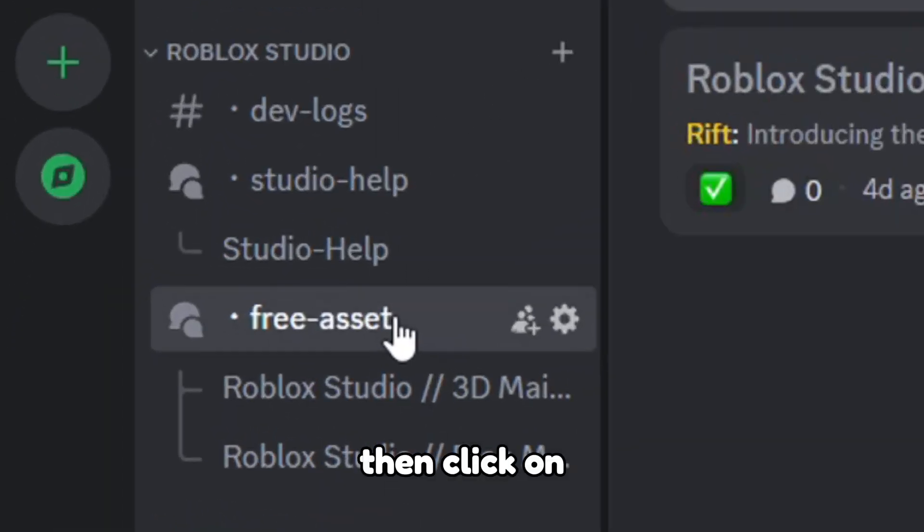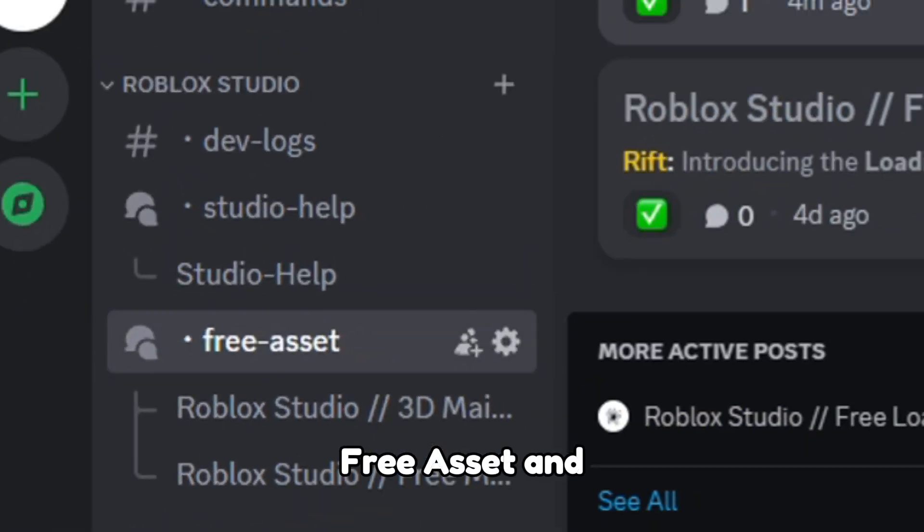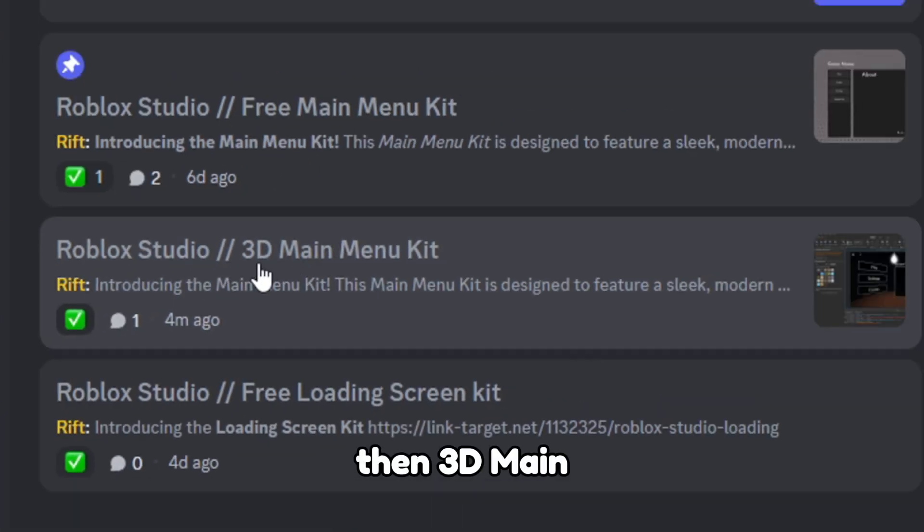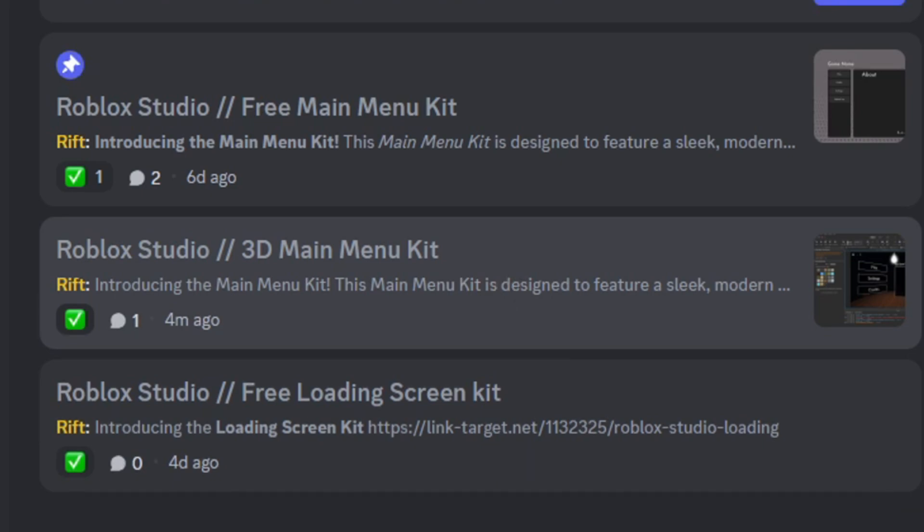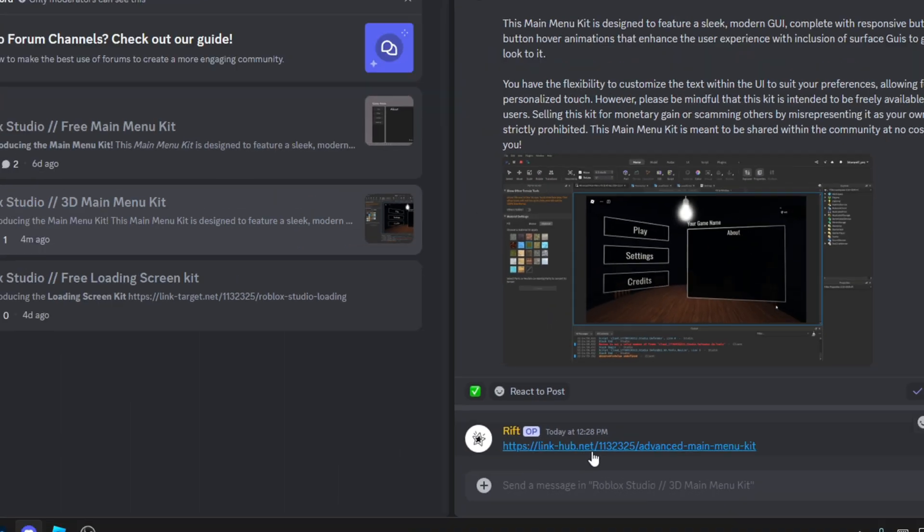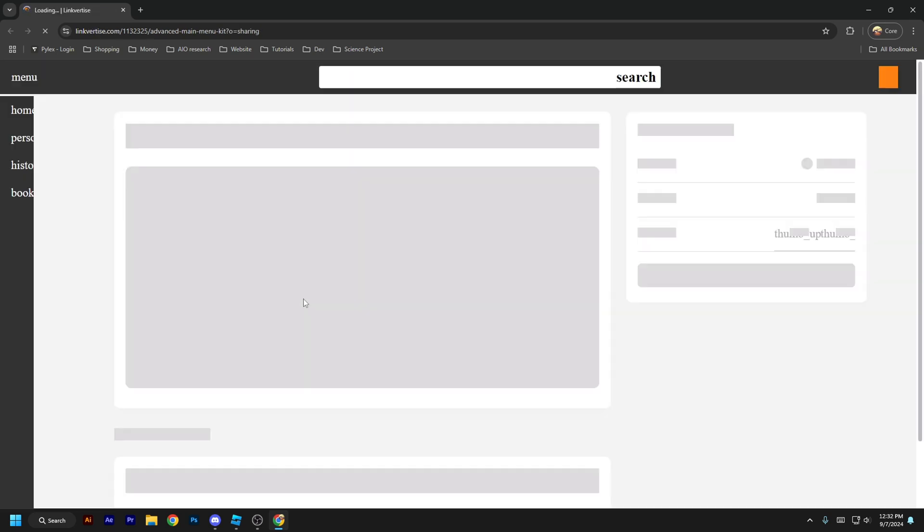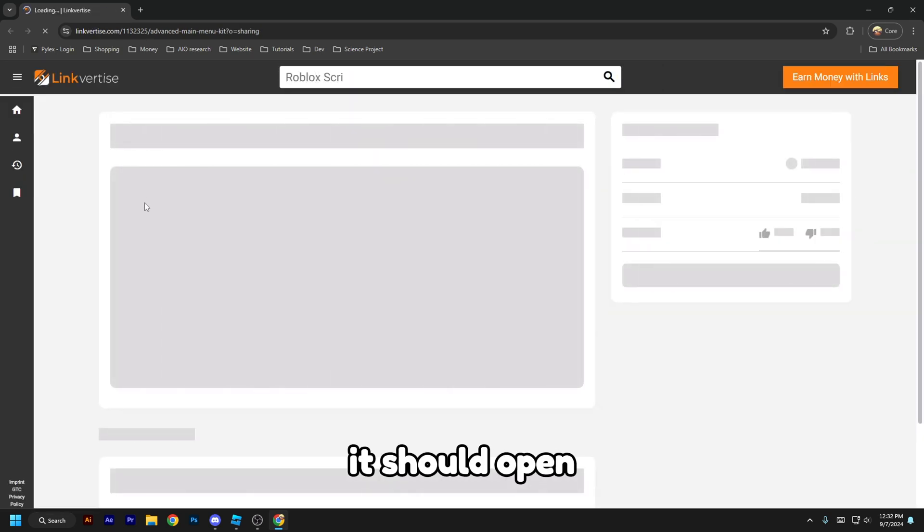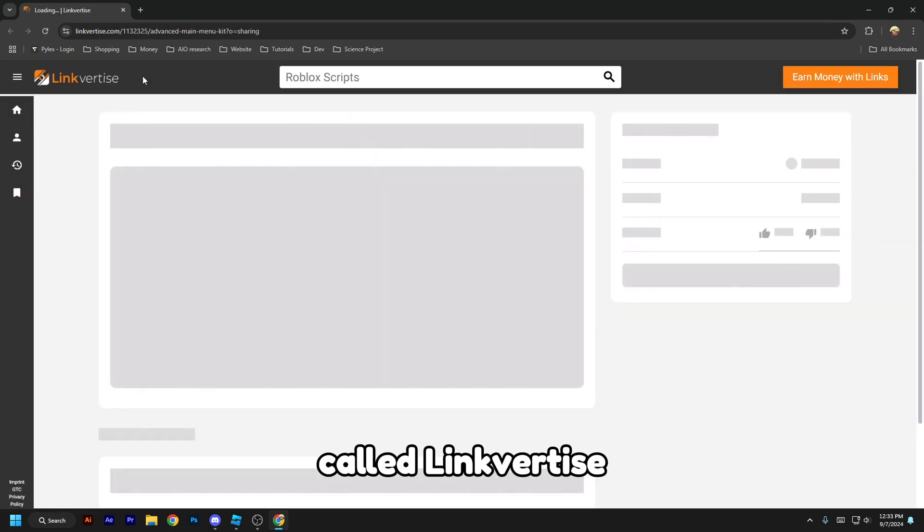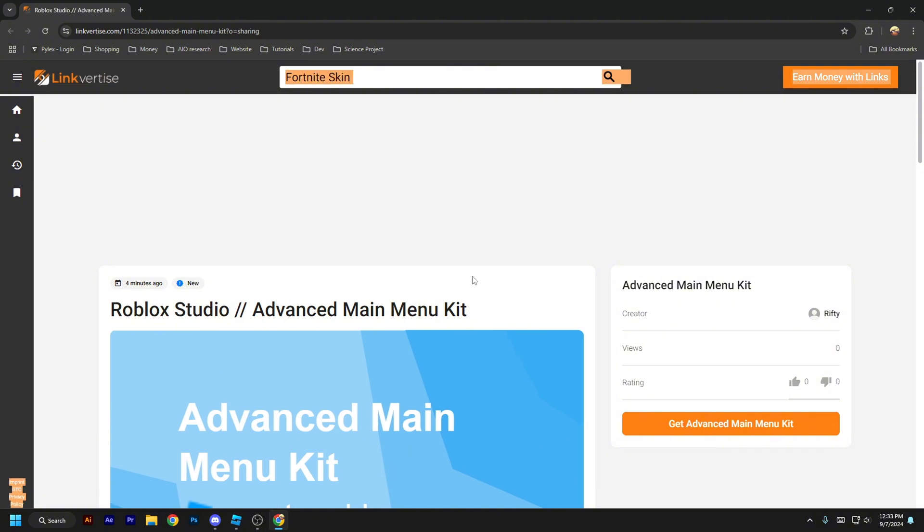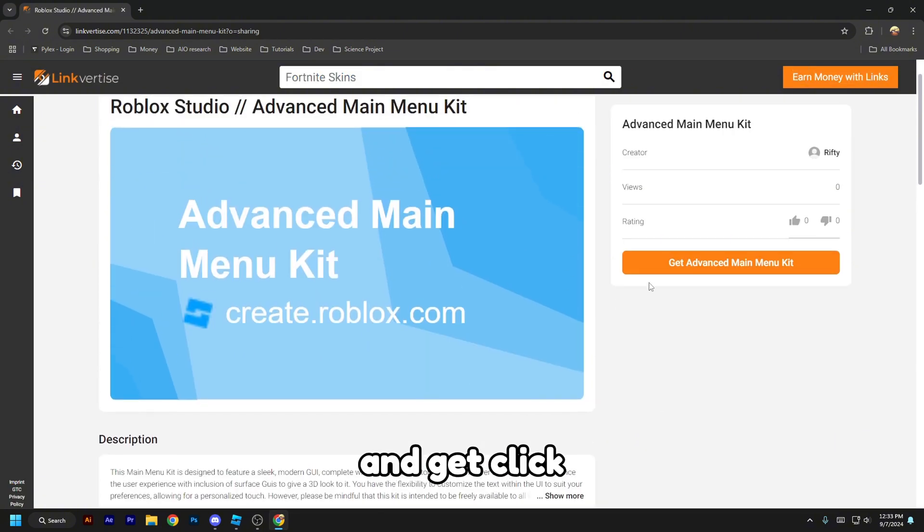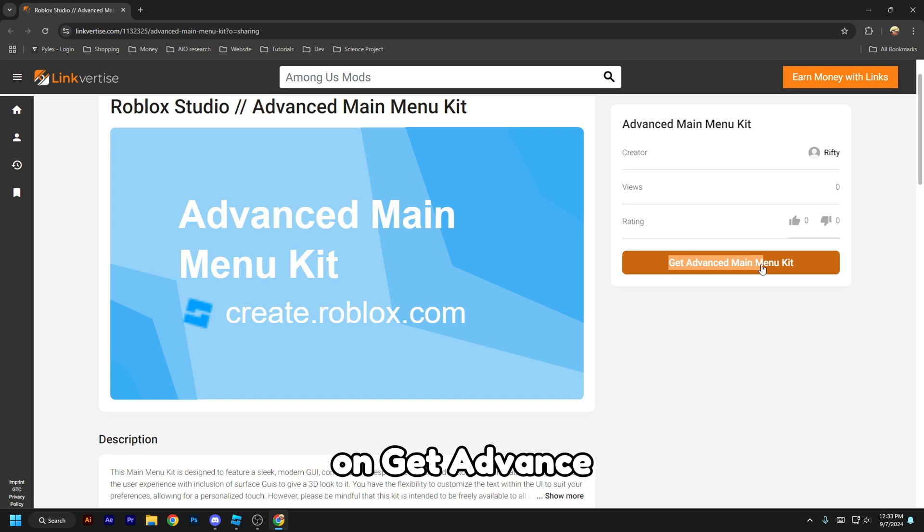Then click on Free Asset, and then 3D Main Menu Kit, and click on linkhop.net. It should open up a website called Linkvertise. Click on Get Advanced Main Menu Kit.